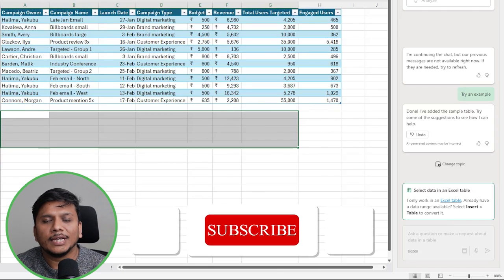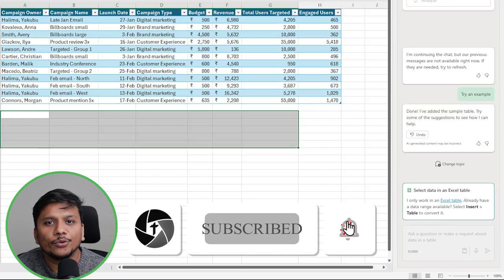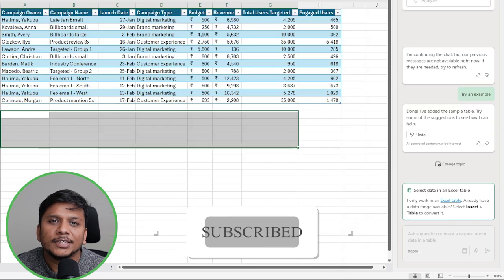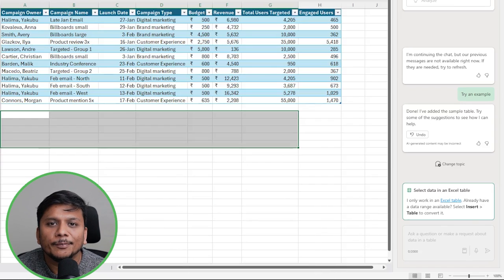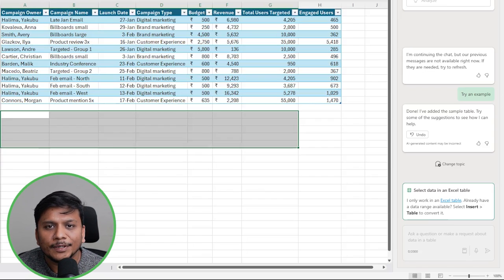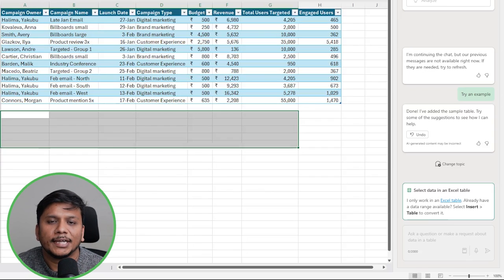If yes, then do like and subscribe to Technoholic to see more such productivity videos that are going to help you in day-to-day life. I'm going to catch you soon with another video. Till then, you take care and bye.